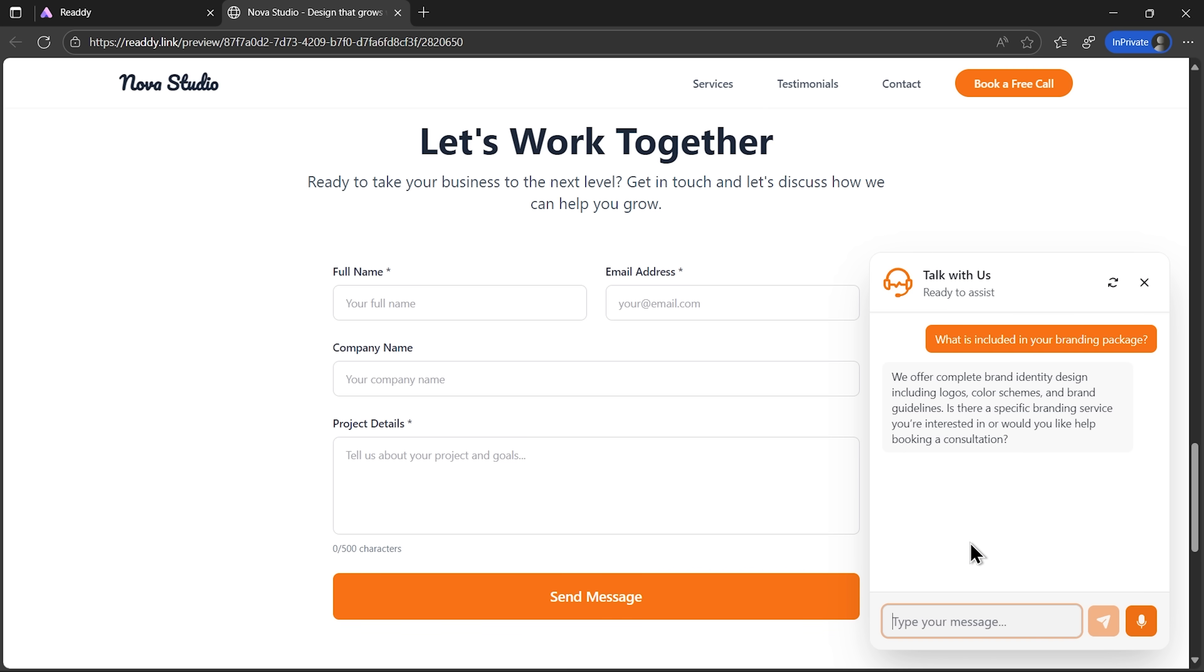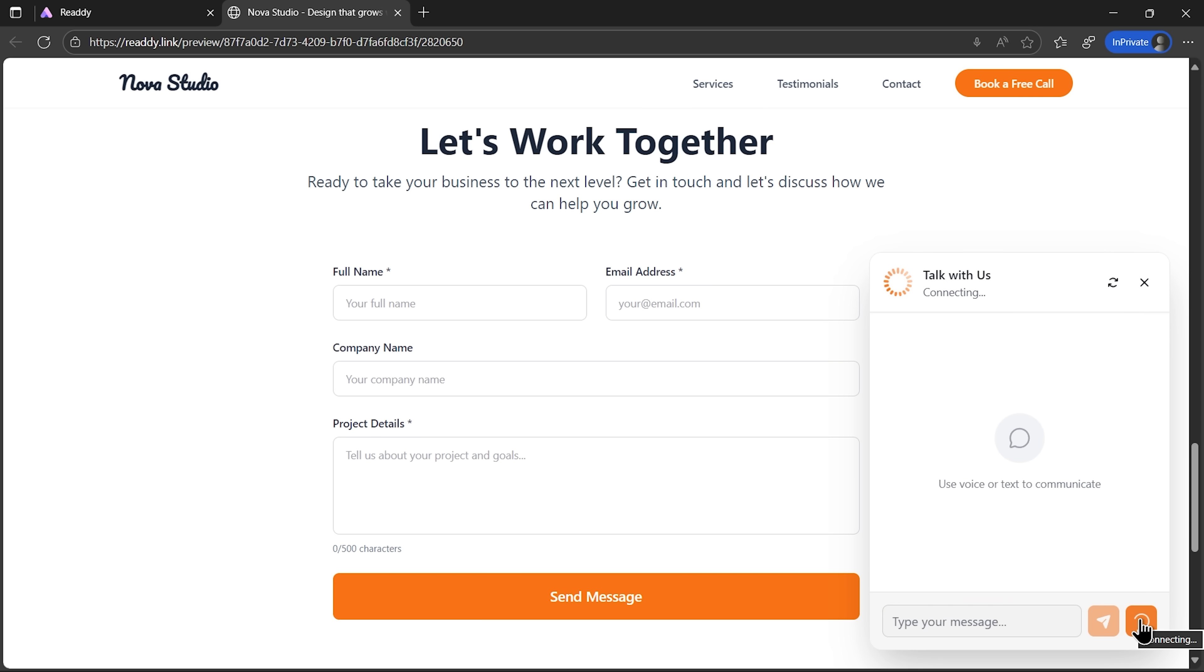The agent can also handle voice input, which is an impressive feature. Instead of typing, you just speak, which saves a lot of time. Let's try booking a meeting.